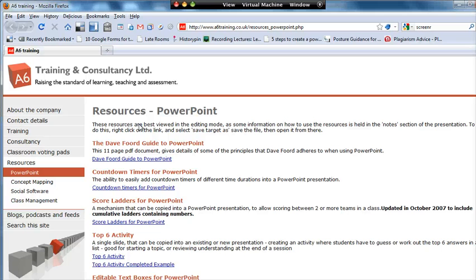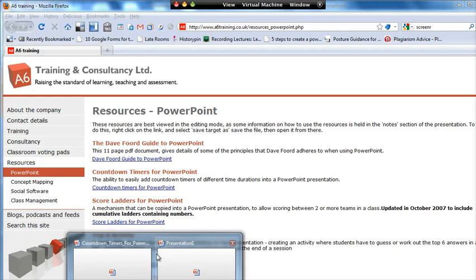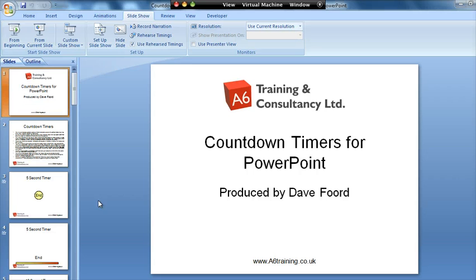This has a whole load of resources on it. That link there which says Countdown Timers for PowerPoint is just a link to a PowerPoint presentation. If you click on that you can download it and you'll get something that looks like this.